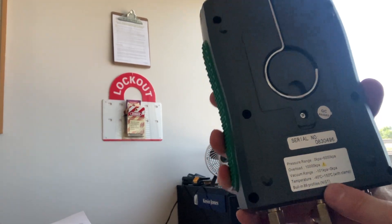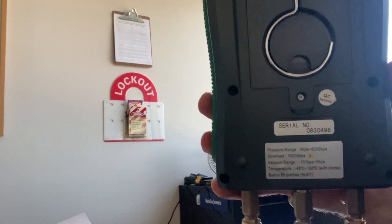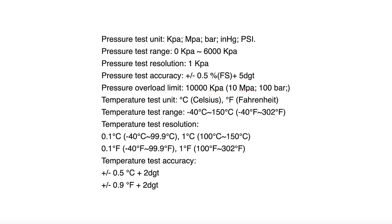Let's take a look at the specs. So you can see the different units and the pressure test range and the accuracy.